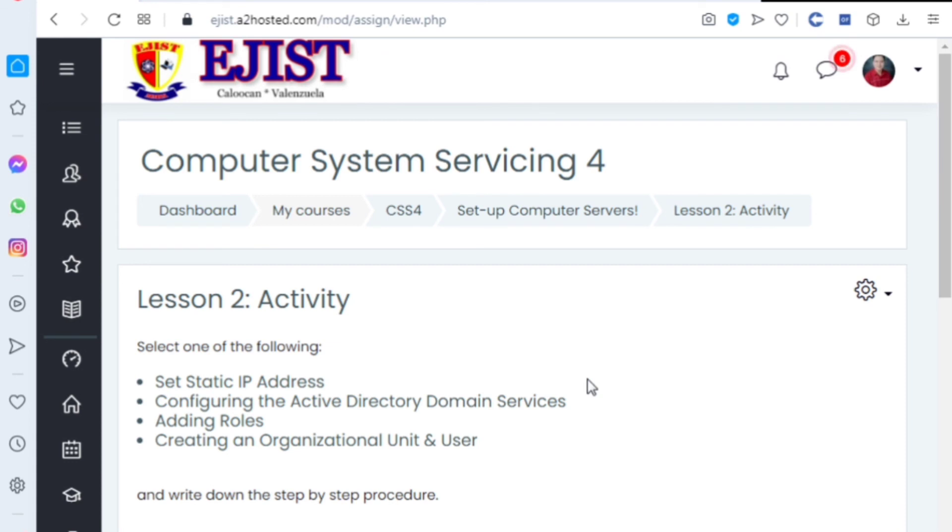In your activity, this is what you'll do. Select one of the following: set static IP address, configure the Active Directory Domain Services, adding roles, creating an organizational unit and users, and create.